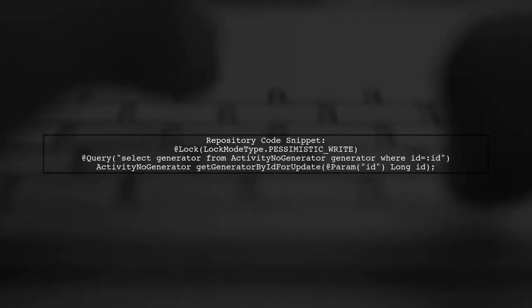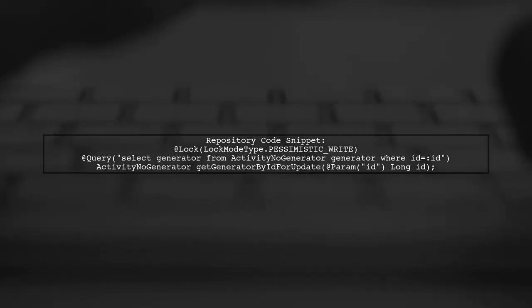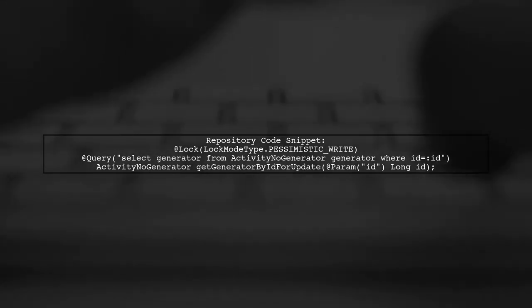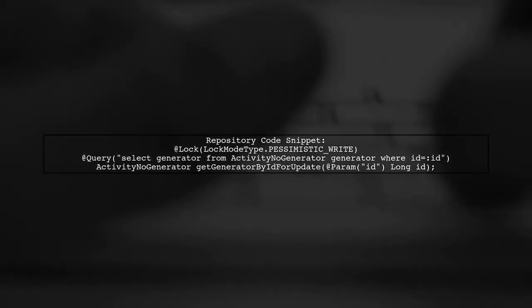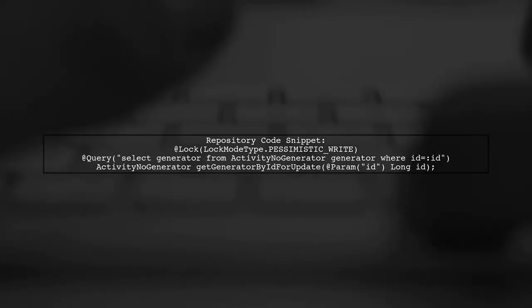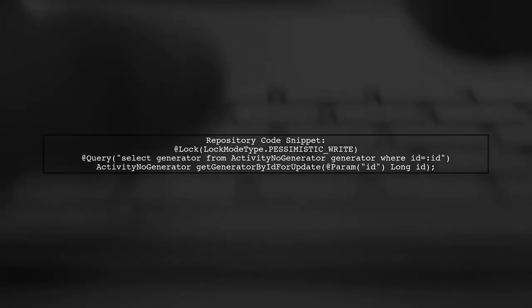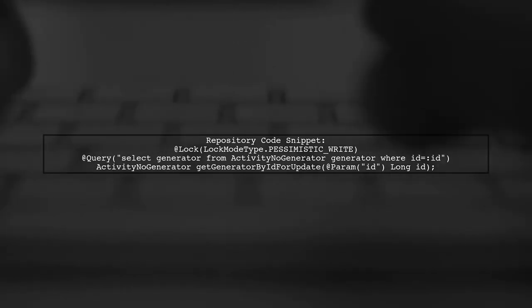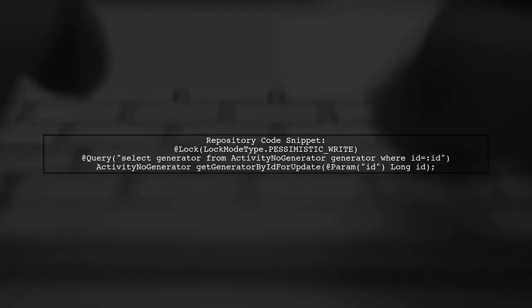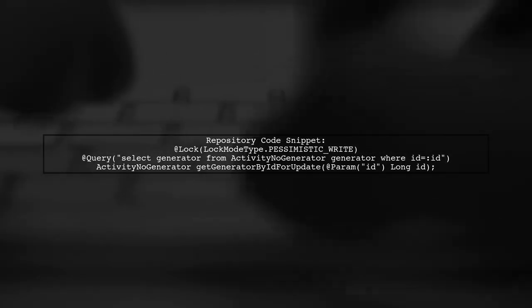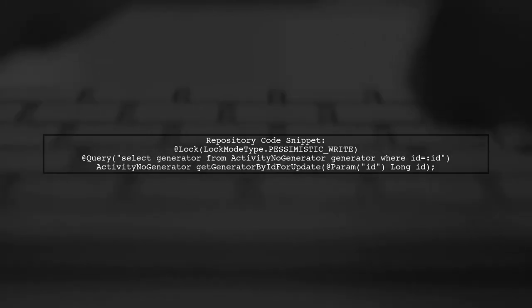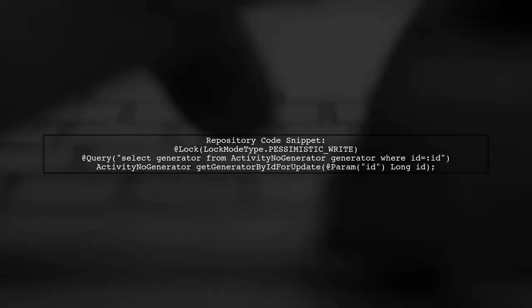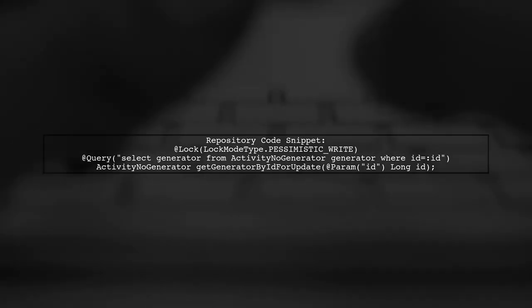In your repository, you are using the @lock annotation with lock mode type pessimistic write. This should ideally prevent other threads from accessing the record until the first thread commits its transaction.